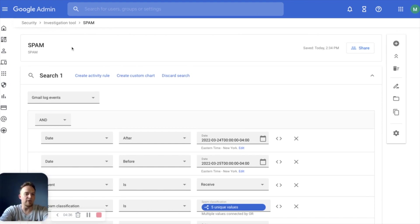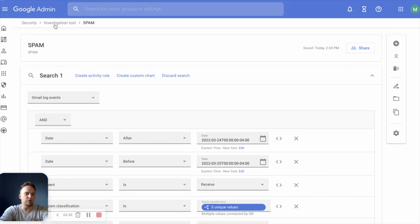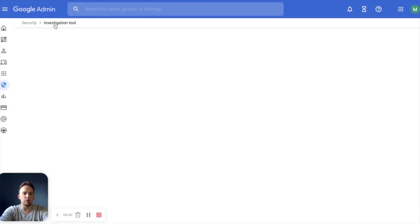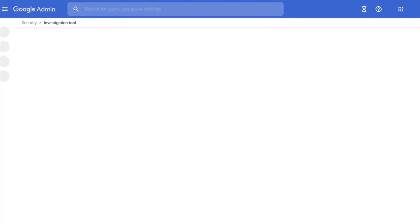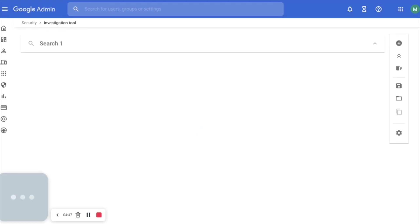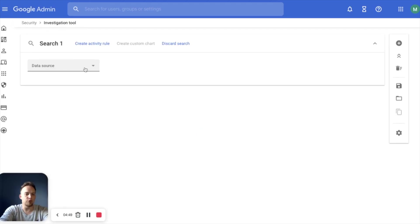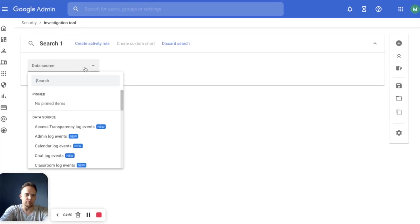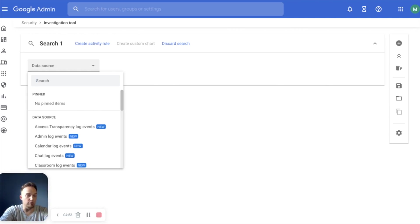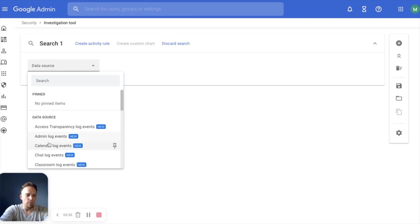The nice thing is we launched this from a dashboard, but again, if you need to simply create your own investigation, you can start from scratch with investigation tool, choose your data source, choose your triggers, choose your log events, whatever you want to search through.